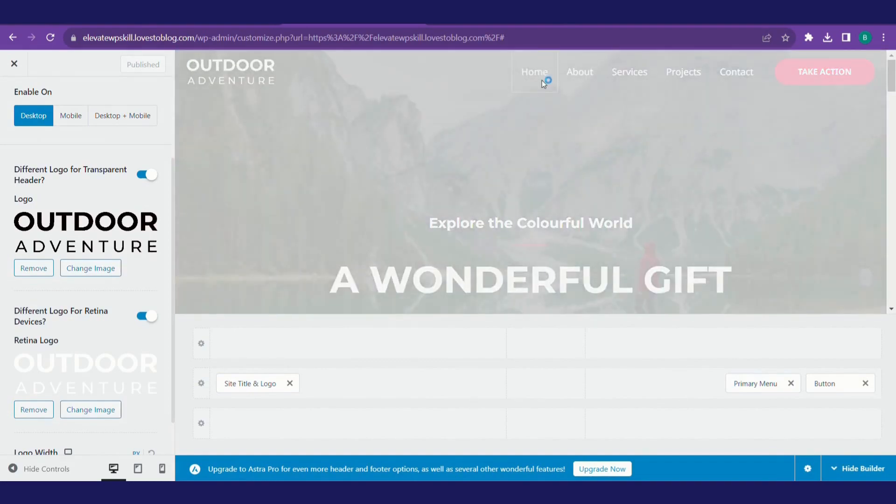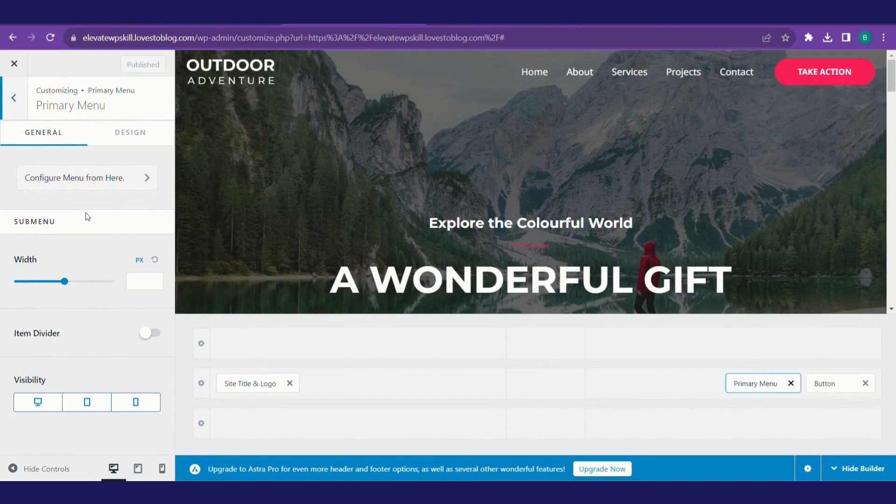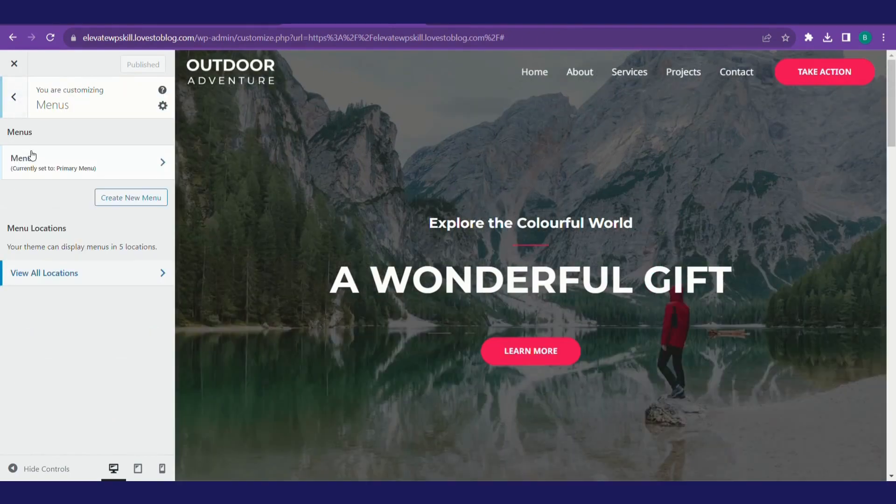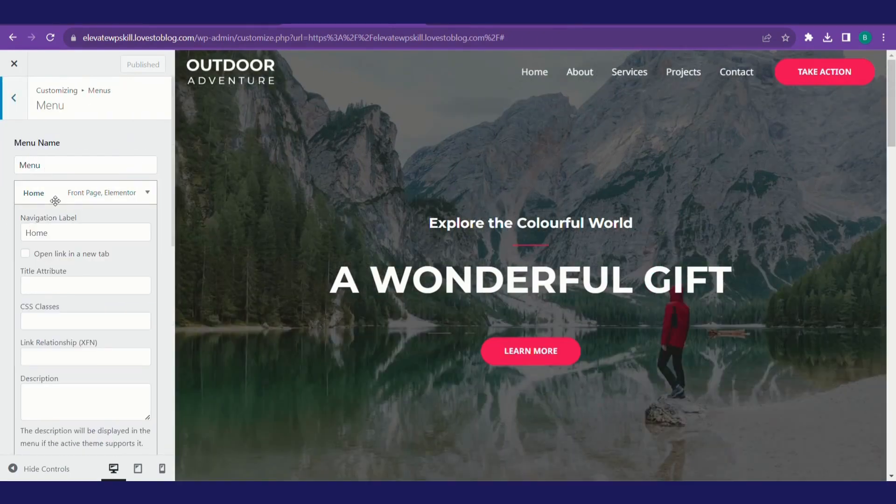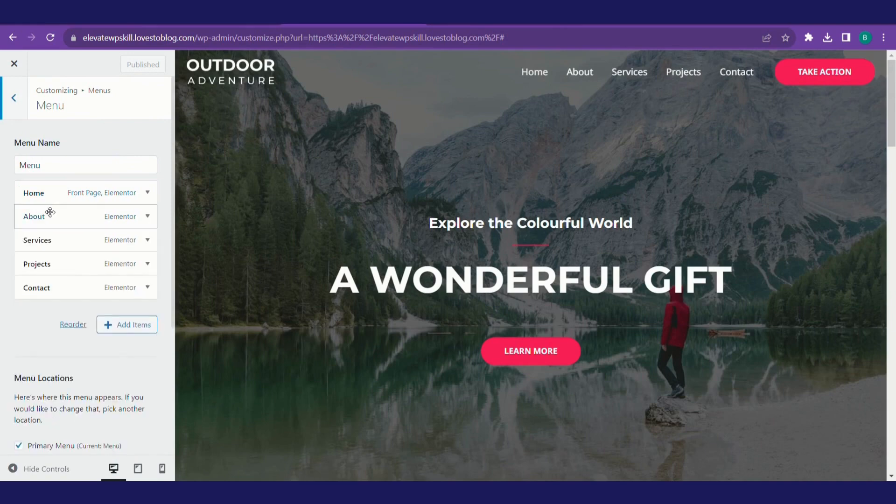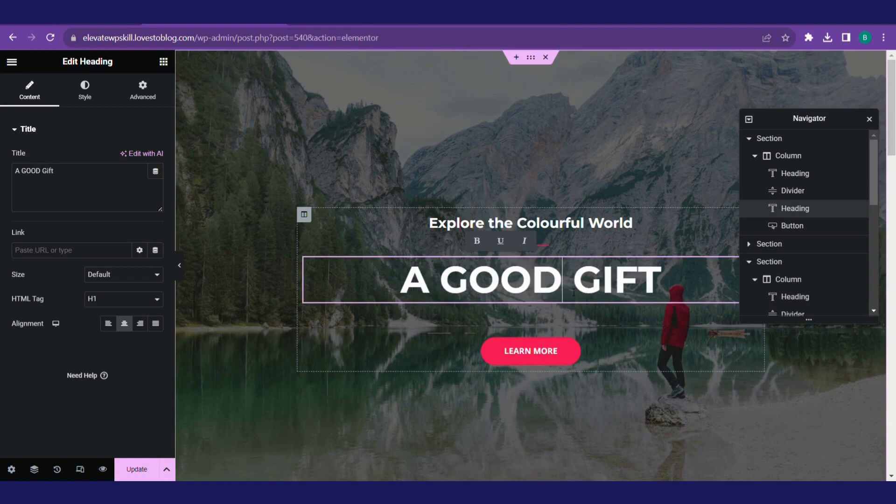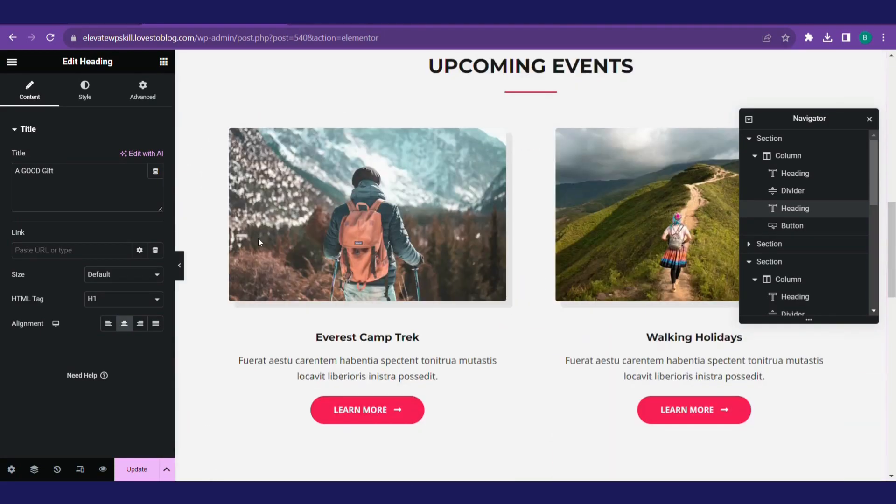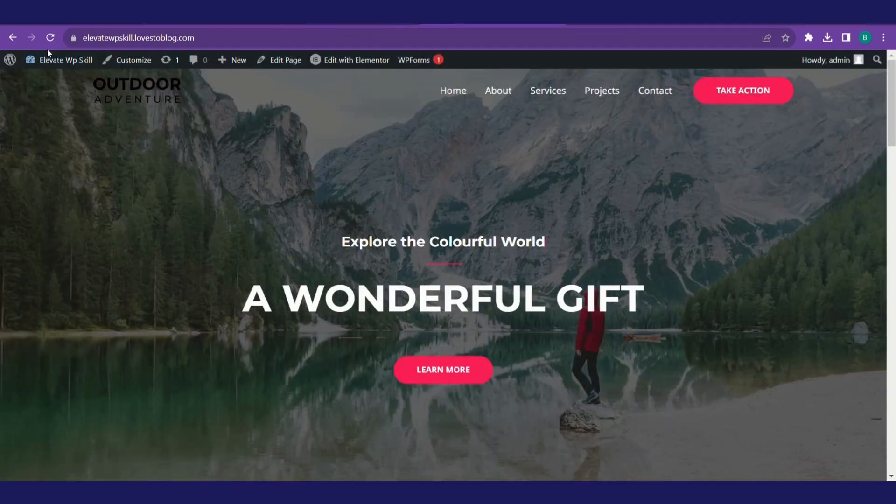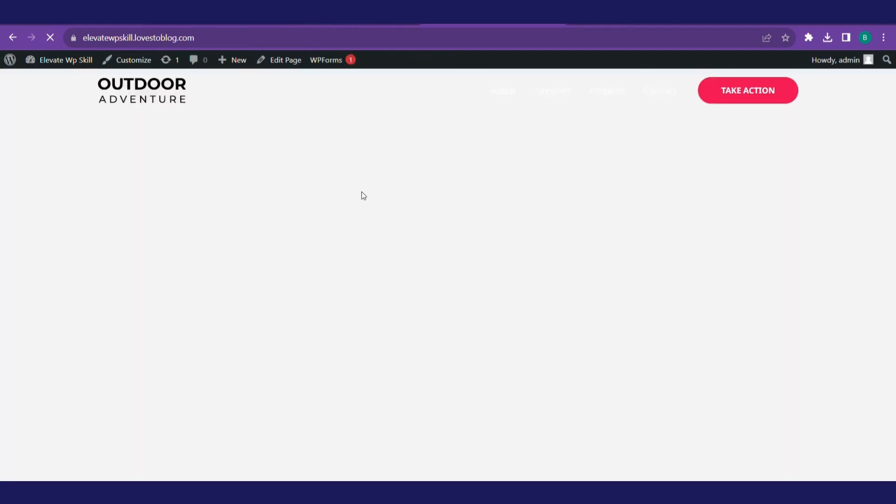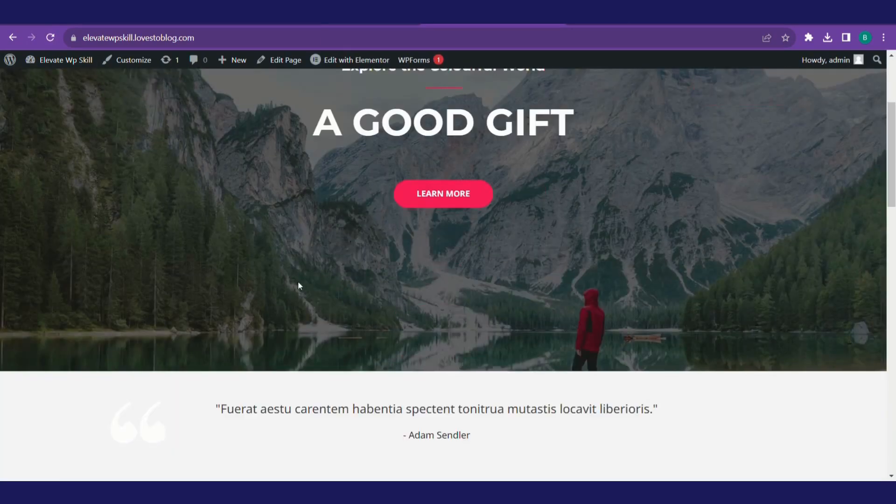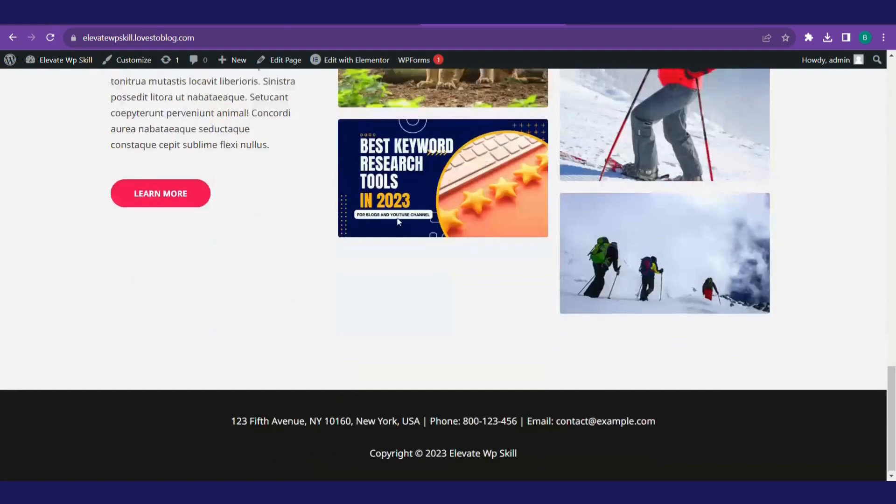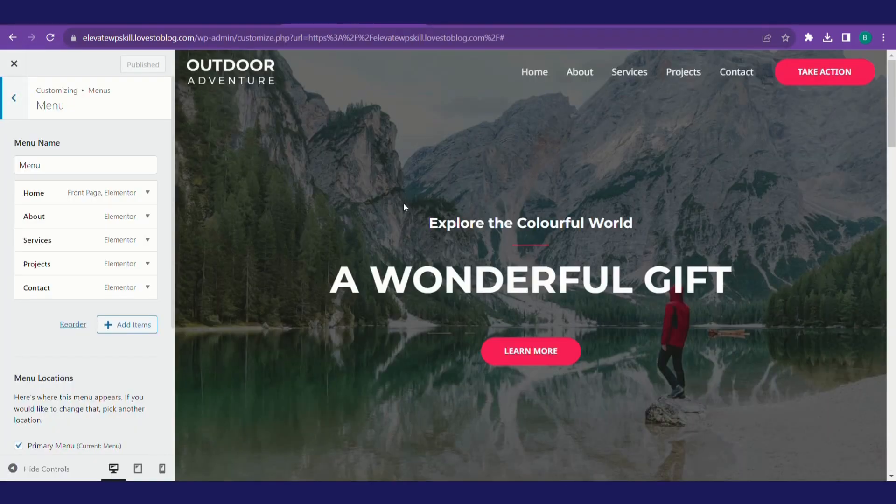Suppose you want to change this primary menu, click on primary menu. We have access to this menu: home, about, service, project, contact us. Suppose you want to make some changes, we'll make those changes in Elementor and hit on update. I guess I forgot to tell you previously, after every change on Elementor we have to click on update and refresh this page. Now this is visible to us. A good gift is there. We have deleted the section. That section has gone. The site logo is there.